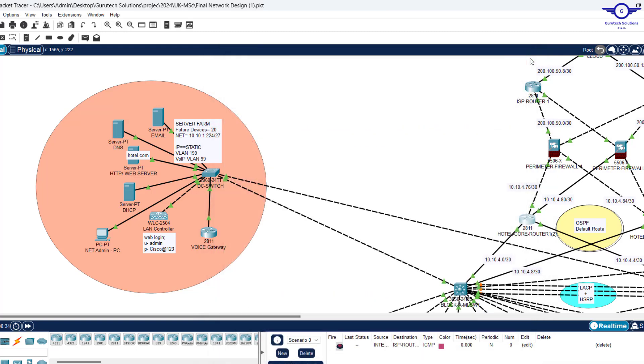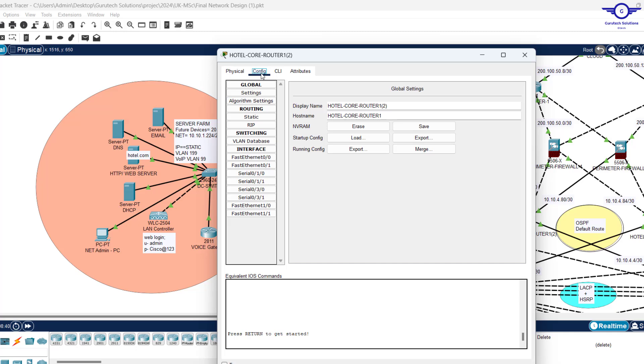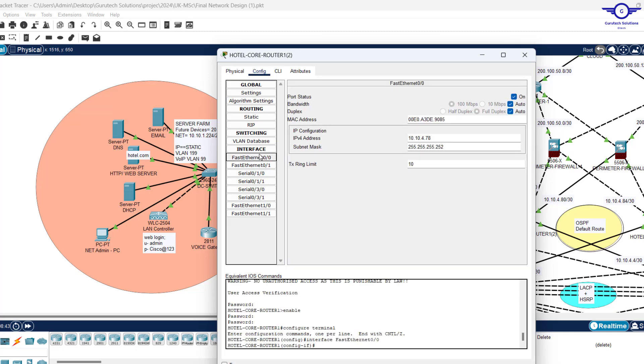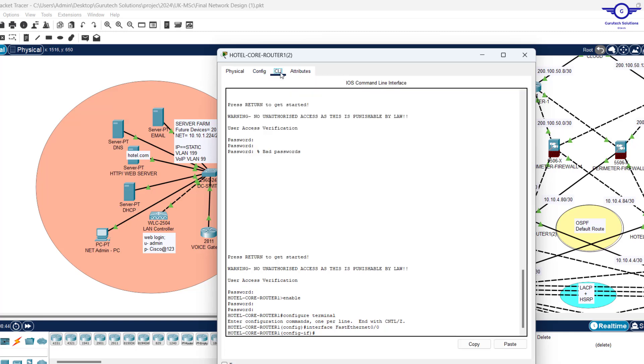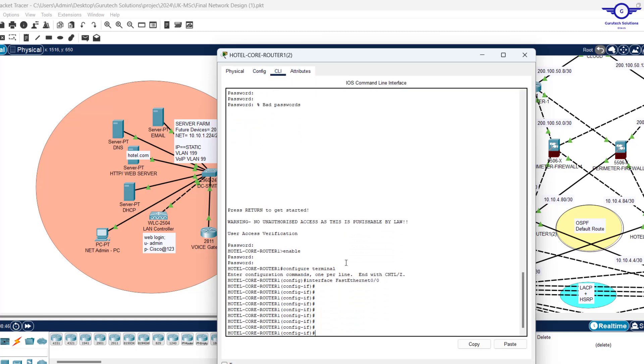Just click on the device that you've forgotten the password, go to the config tab, and click on any interface. Then come back to CLI. You've actually bypassed the password and now you can go ahead.